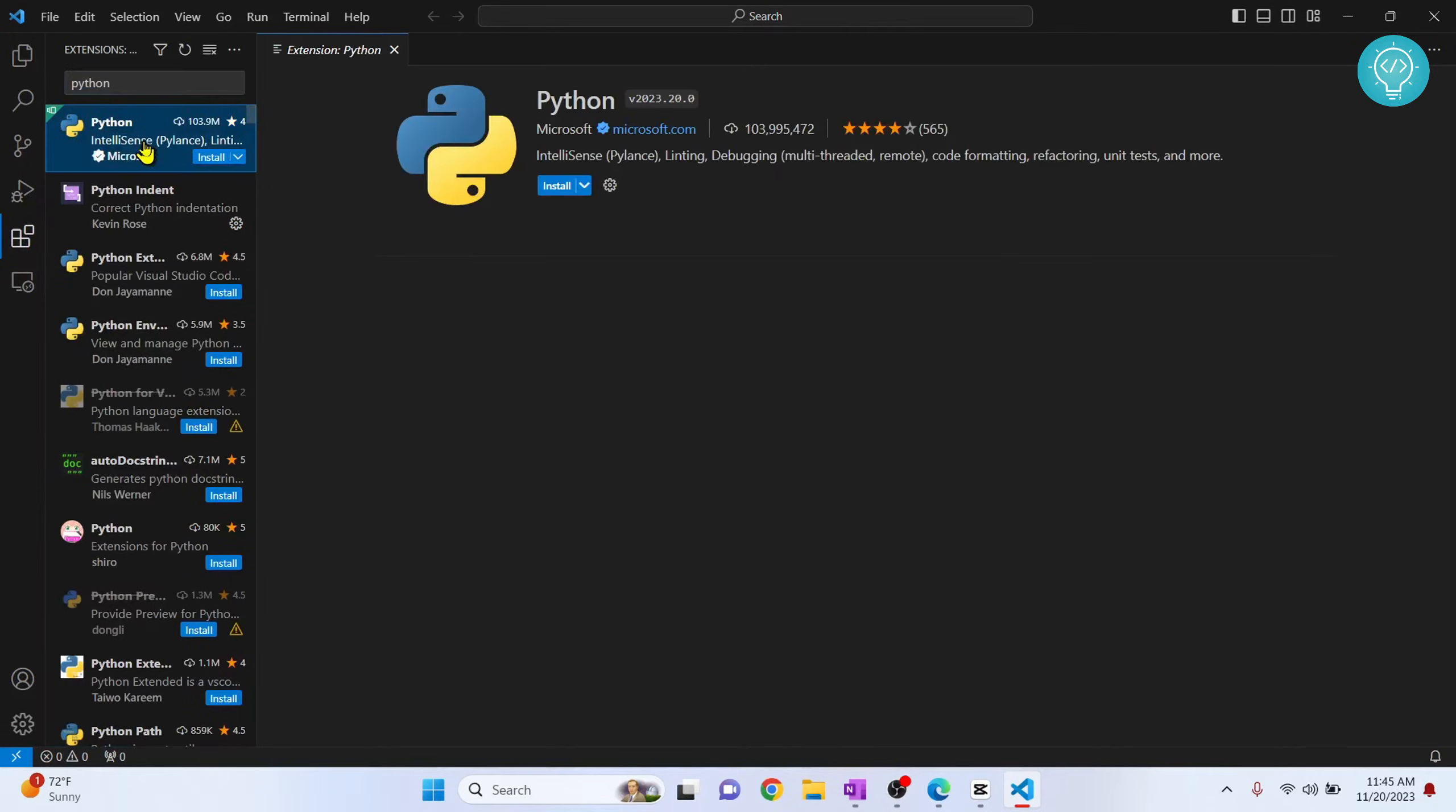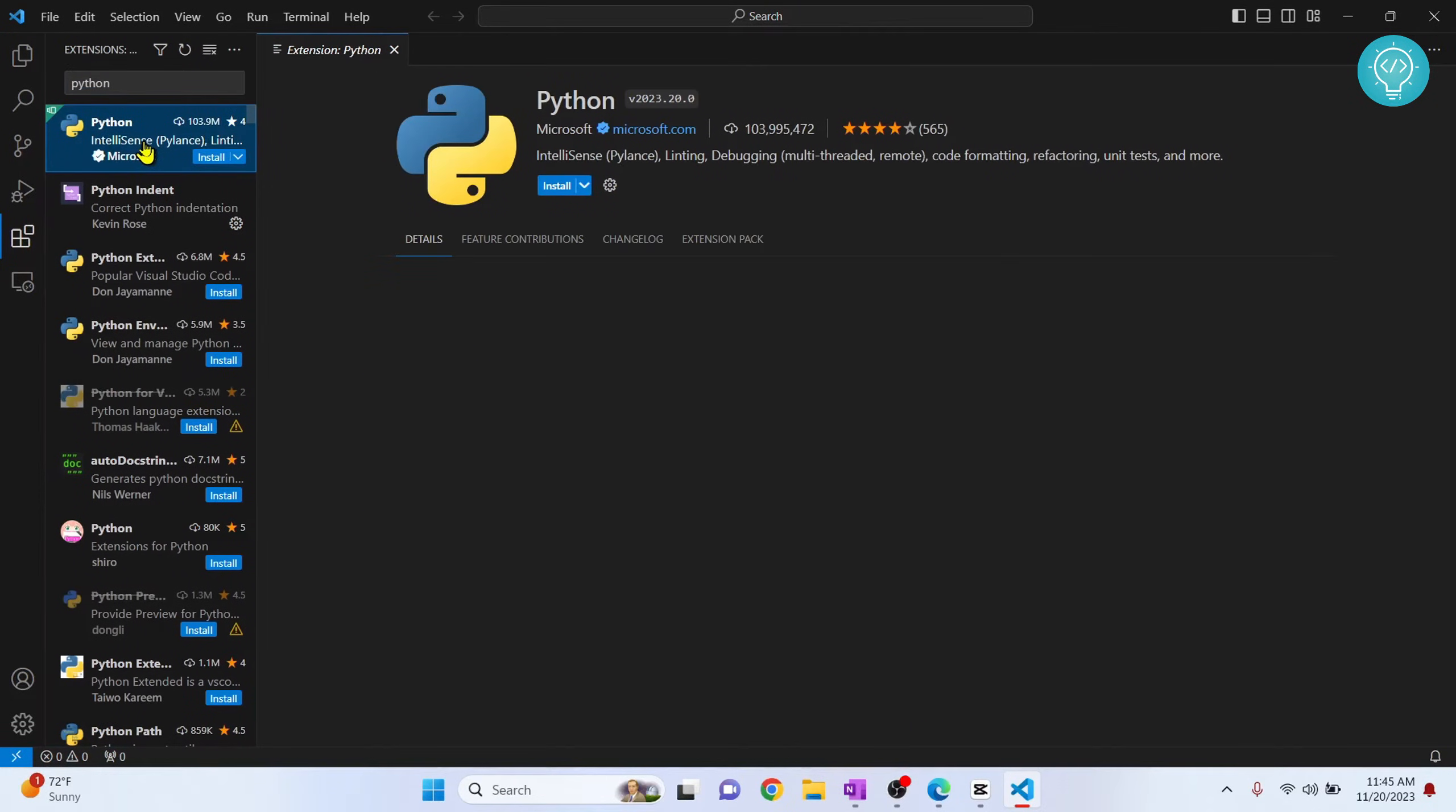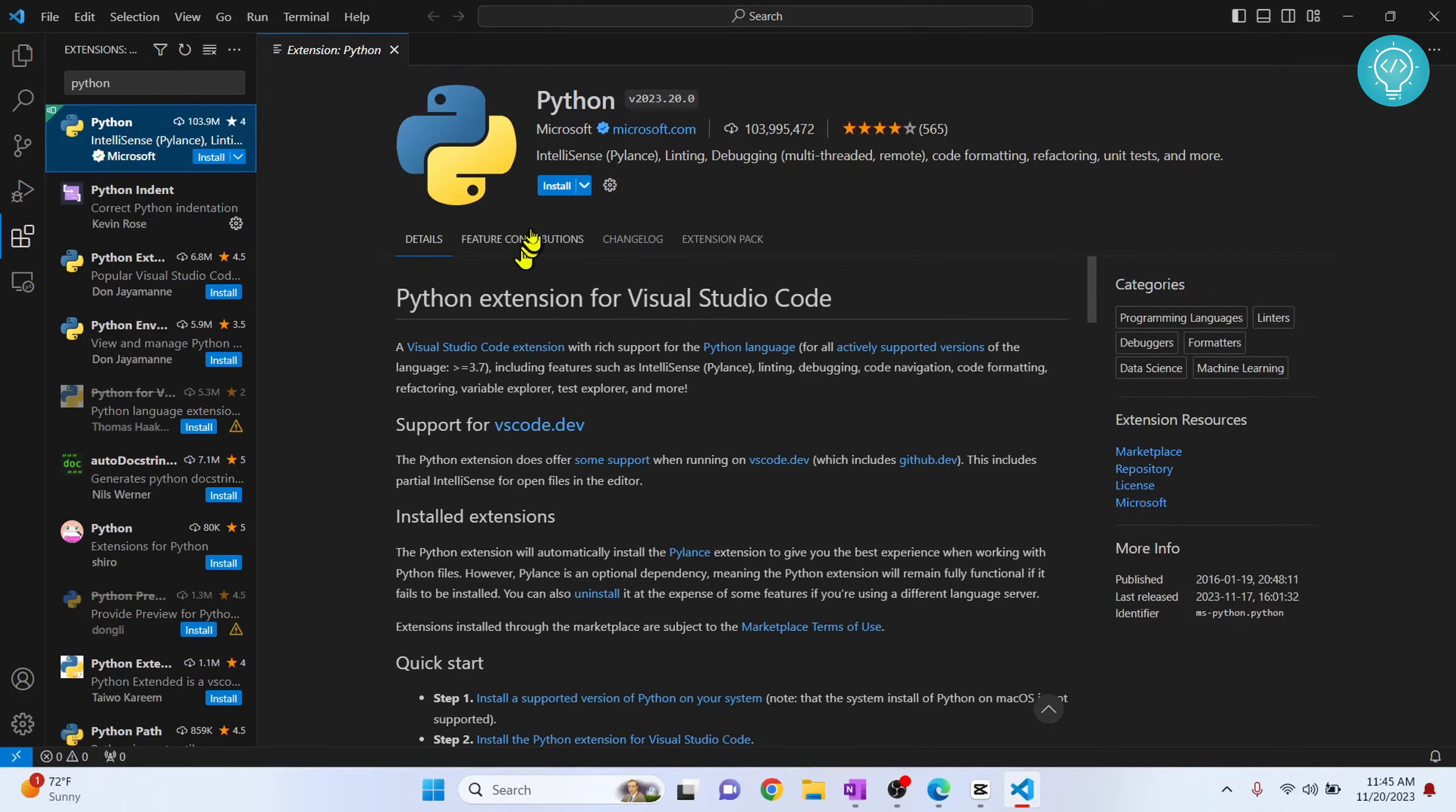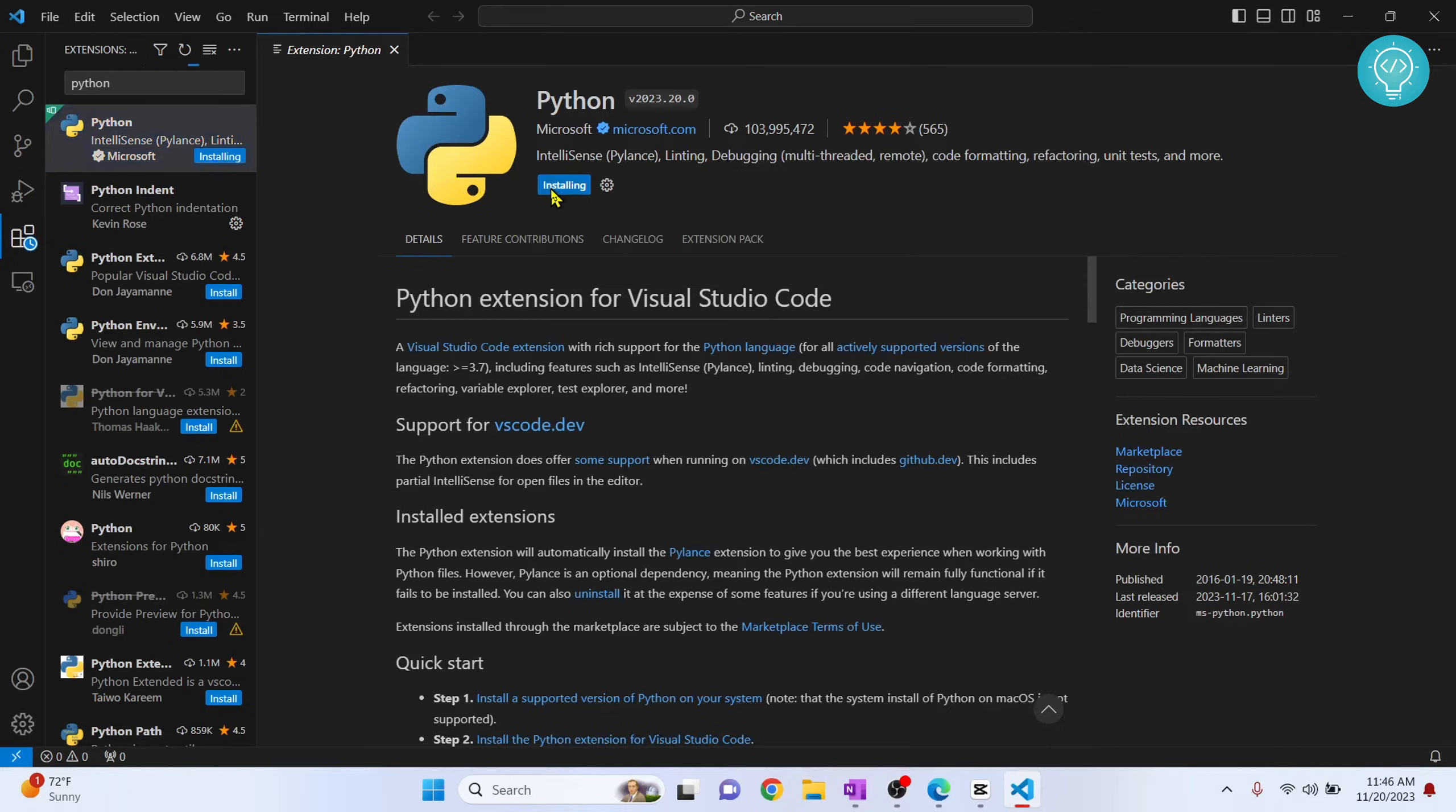We already need Python installed in our system to do this. So if you don't have Python installed, check the first link in the description or check the top right corner to install Python, and then we can start with this process. Install the Python extension for Visual Studio Code.